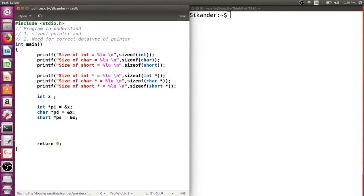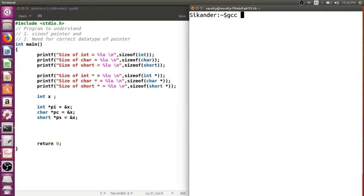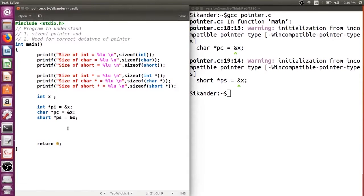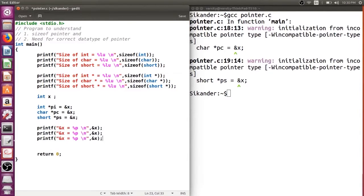Let's compile this program and verify — will it work or give a problem? You can observe that yes, there is a warning, but remember it is not an error, it is a warning. If we neglect the warning, we can check whether all three pointers are actually holding the address. We'll print the address of x and also what is stored in pi, pc, and ps — where is each pointer pointing to.